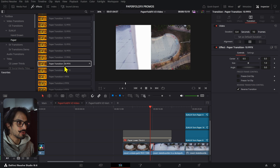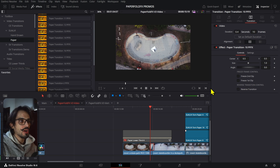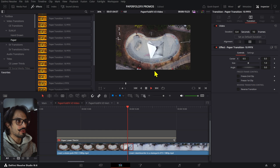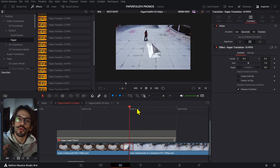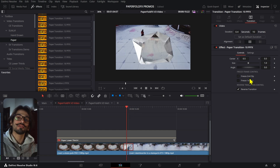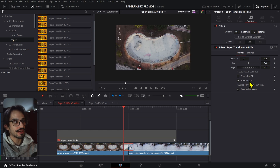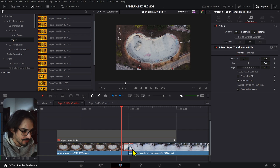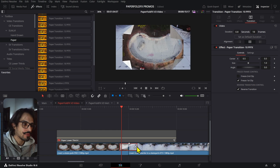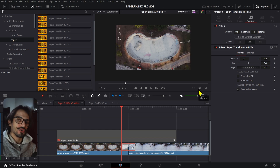On the transitions we have a couple of new controls. First, there's a reverse transition — previously you could only have the paper come out and bring in the second clip. Now you can have the first clip collapse into the paper as a way to exit. There's also the option to freeze your first or second clip: instead of having the clips continue to play, you can freeze the first clip as a still frame. For the second clip it takes the last frame of the transition, so adjusting this will capture whatever frame is at that point.